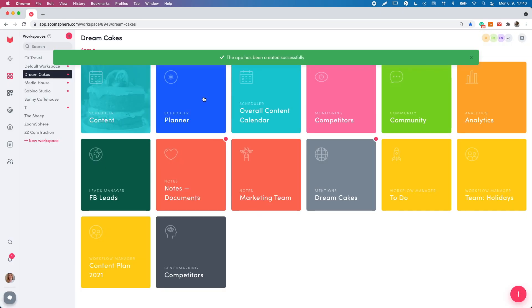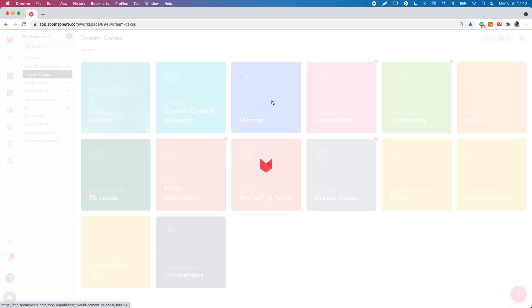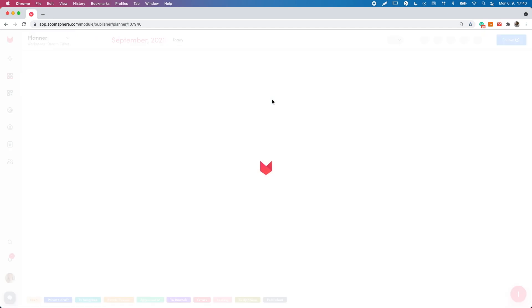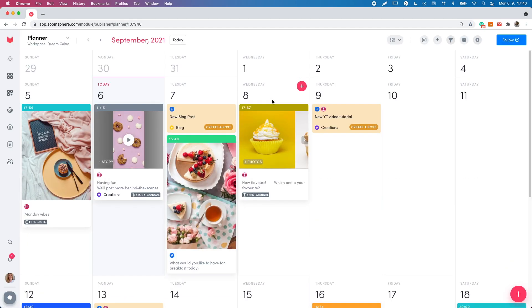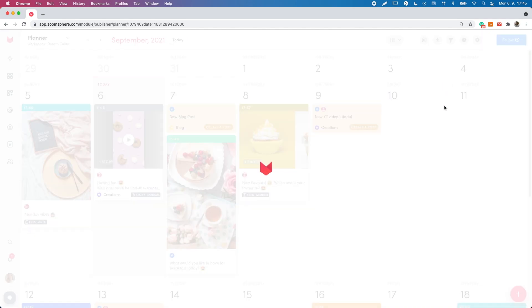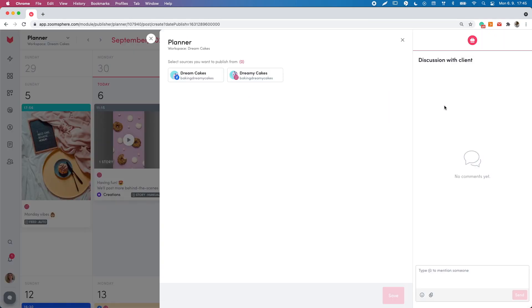Now when your scheduler is fully set, it's time to create a post. Click on the red plus button anywhere in the calendar. You can select a new post or an idea. For now, choose new post.